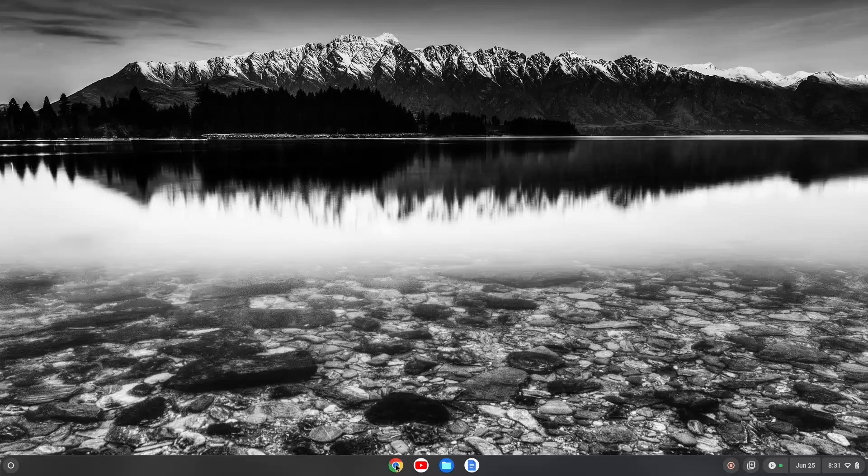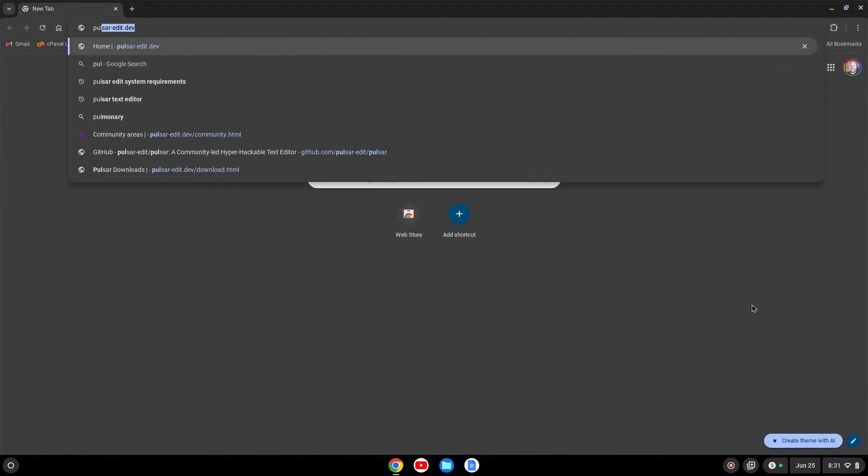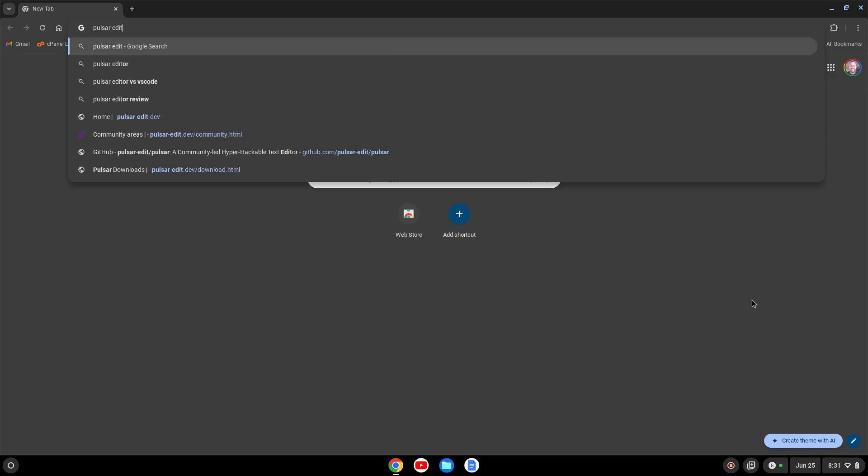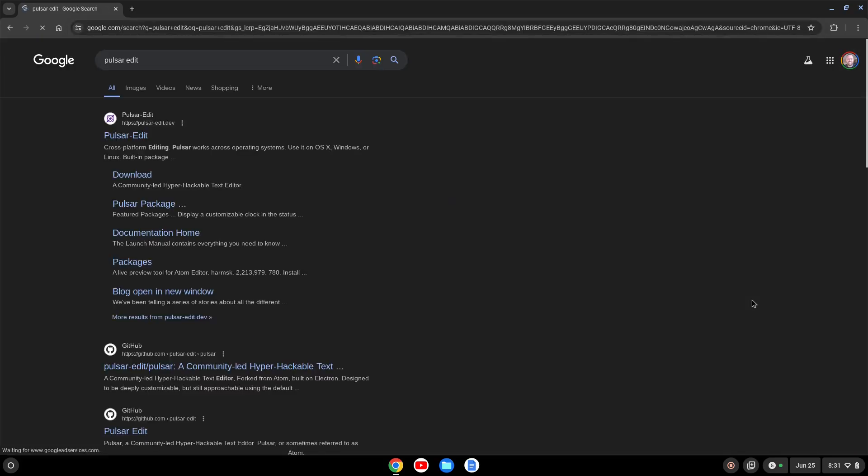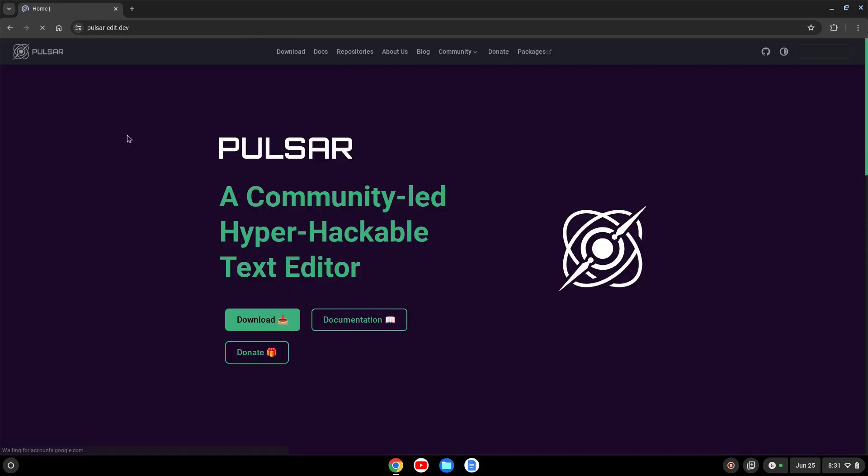Now that everything's up to date, we can close out the terminal and go to our browser. We want to search for the Pulsar editor. If we search for that, we get pulsar-edit.dev. We'll click on that to go to their site, and we want to go to download.